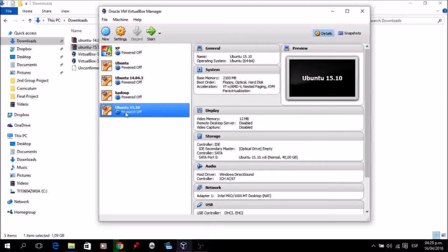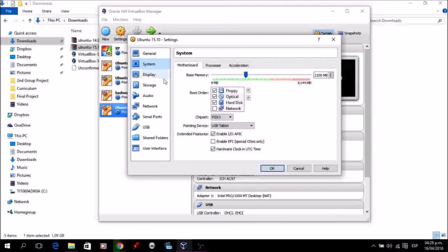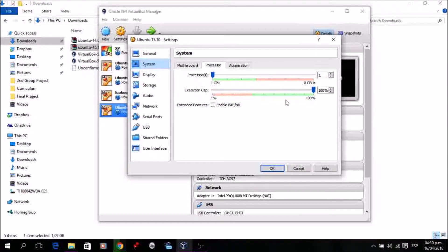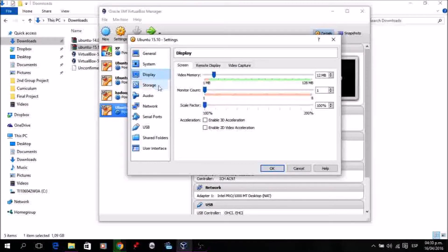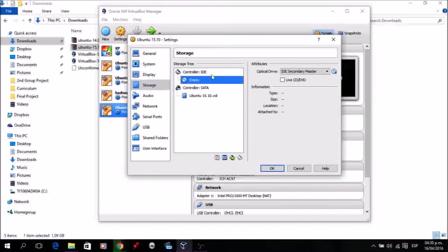You'll see the new virtual machine listed. Go to Settings. You can review the base memory we already chose. For processors, that depends on your architecture — in this case I'm going to put four processors. Then go to Display and set full video memory and enable 3D acceleration.